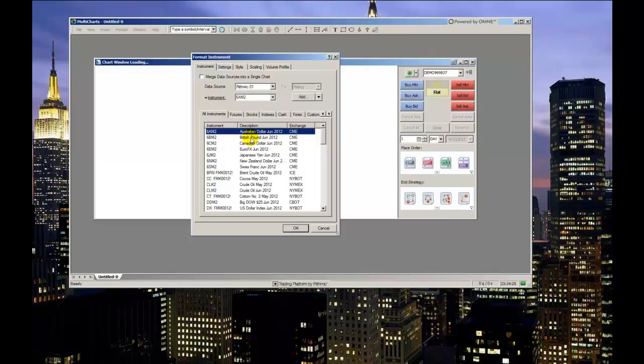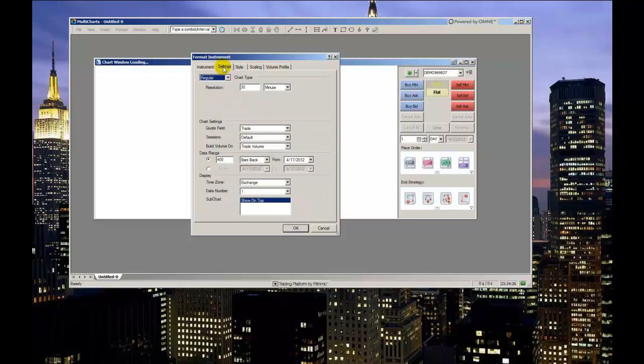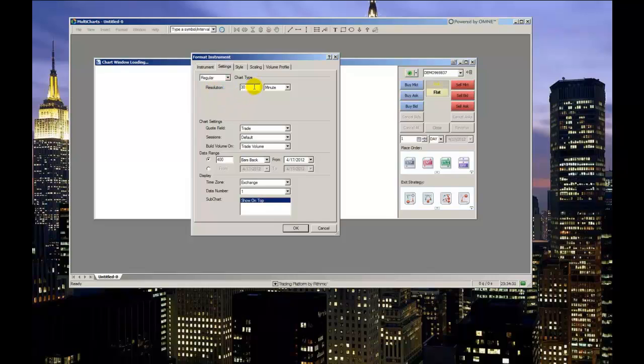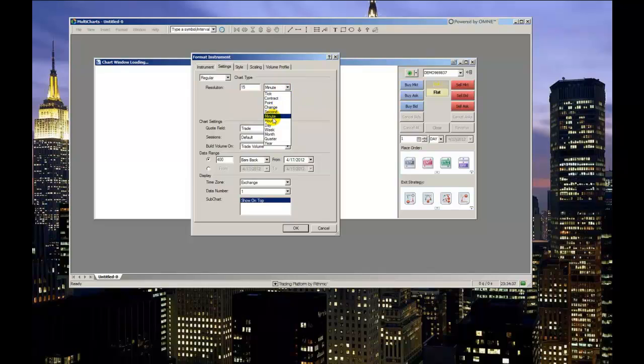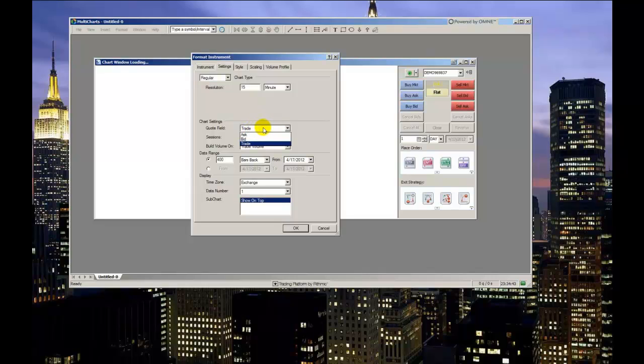The next tab first makes you choose the chart type. Choose regular if you're looking to plot a candlestick chart or a simple bar chart. Next, set the resolution by entering a numerical value and selecting the type of time increment from the dropdown menu. The Quote field asks for which type of data you want displayed on the chart: ask price, bid price, or, which I prefer, the last trade price of this particular contract.